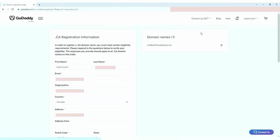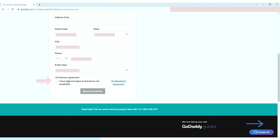Because I chose the .ca extension, I will need to fill up this .ca registration information. It will verify if I'm eligible to be registered in the .ca registry. The Canadian Internet Registration Authority, or CIRA, is the organization that manages the .ca country code top level domain for Canada.